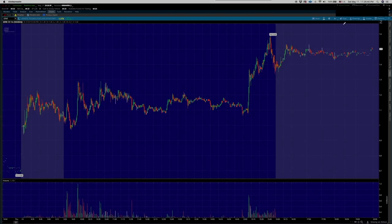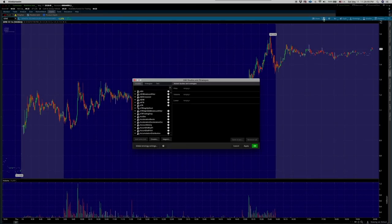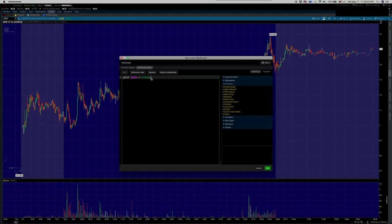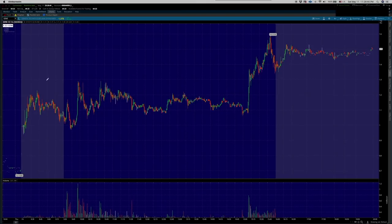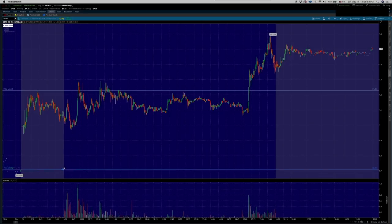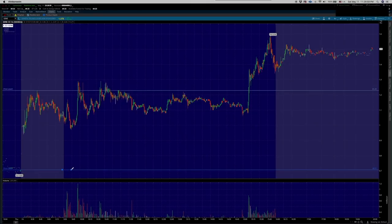So there are a couple things I want to show you here. One thing you're going to need — I want to show you this real quick in Thinkorswim — is in Studies right here. You go in here and click Create. This is ThinkScript, which is like coding. Outside of VWAP, which everybody uses, here is what we would have done in the morning: we would have taken 0.704, found the high in pre-market, which is right here at 1.23. So let's put a level at 1.23, and then we have a level down here at 0.704.